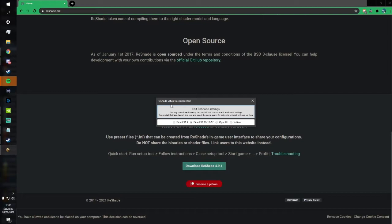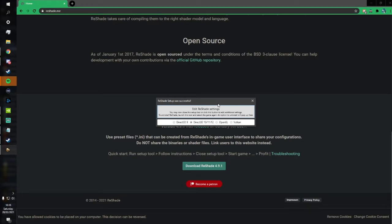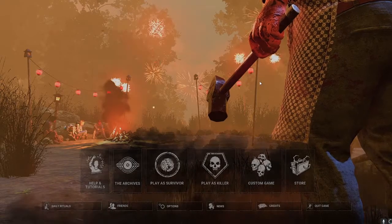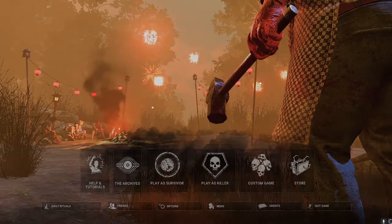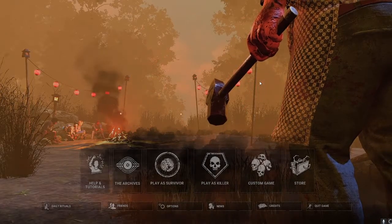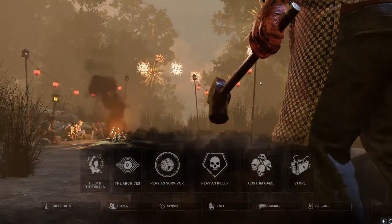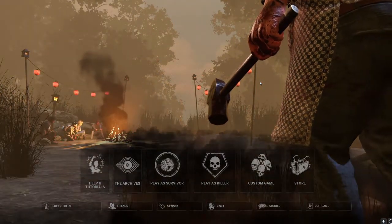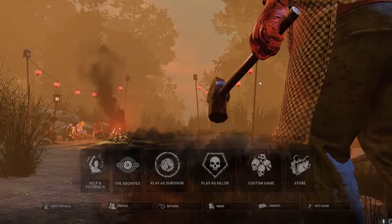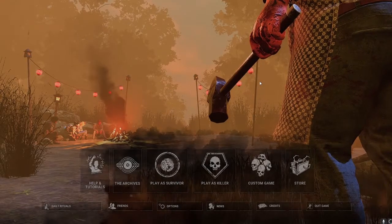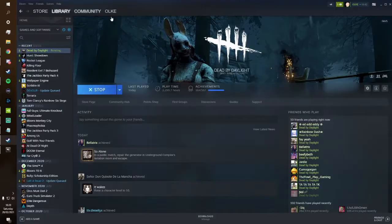Reshade setup is now successful — you have now fully set up Reshade and it should all be fine when you launch the game. Here's a quick comparison of what my game looks like versus the normal game of DBD. This is what normal Dead by Daylight looks like without any filters, and then this is what my settings make the game look like.